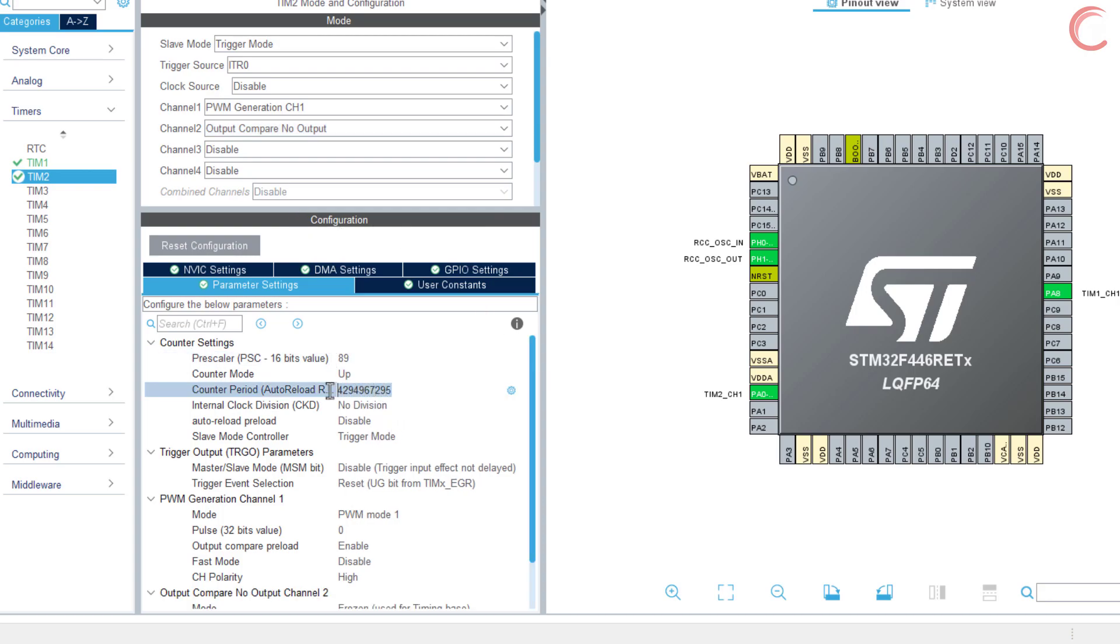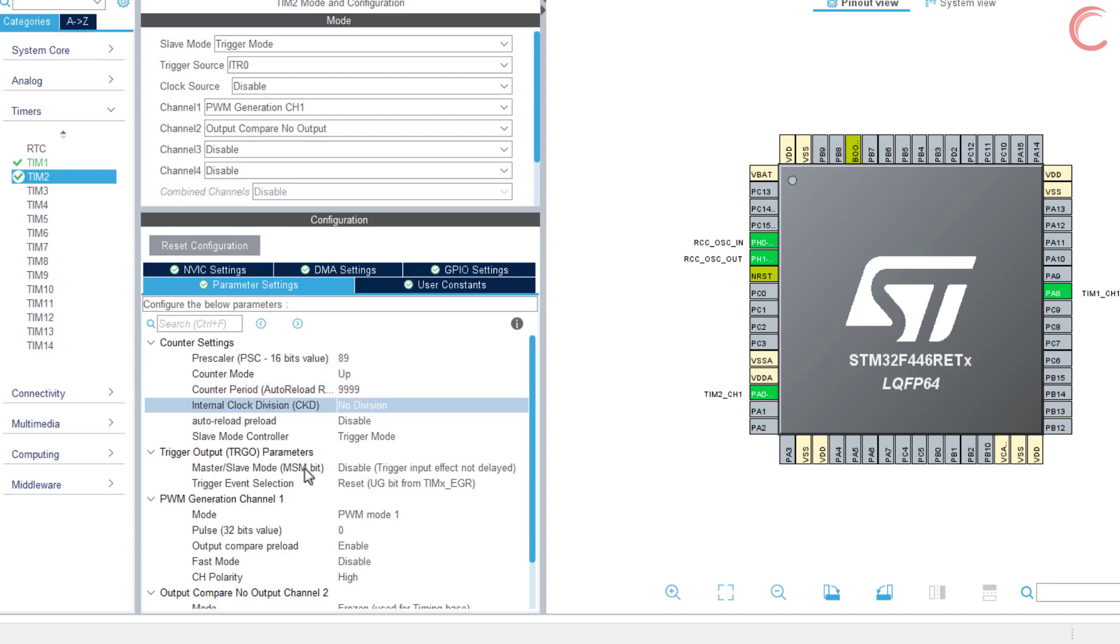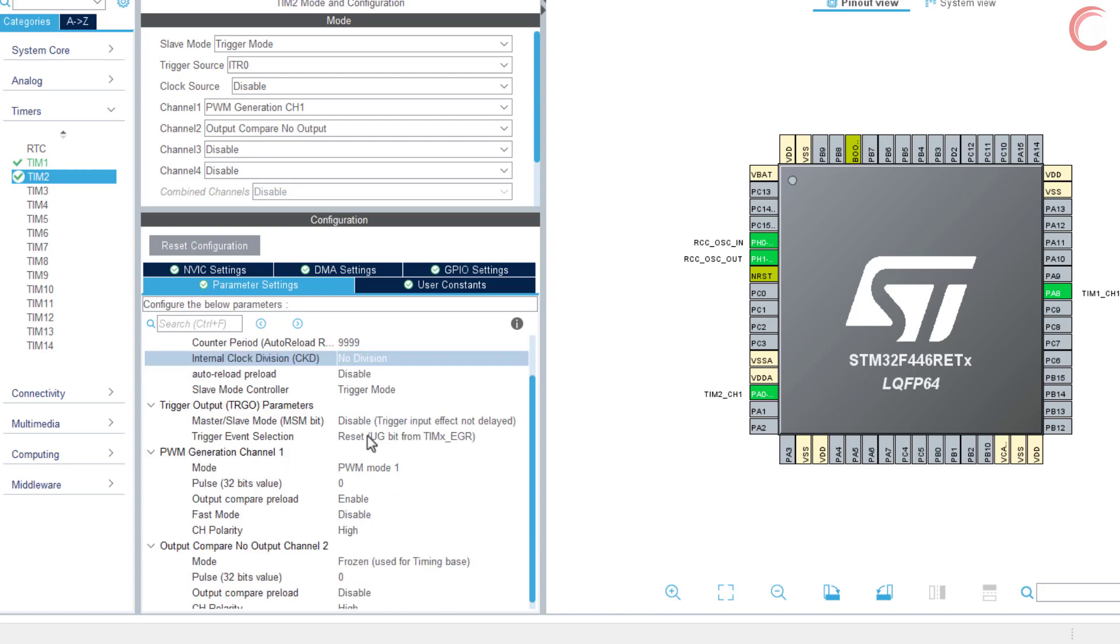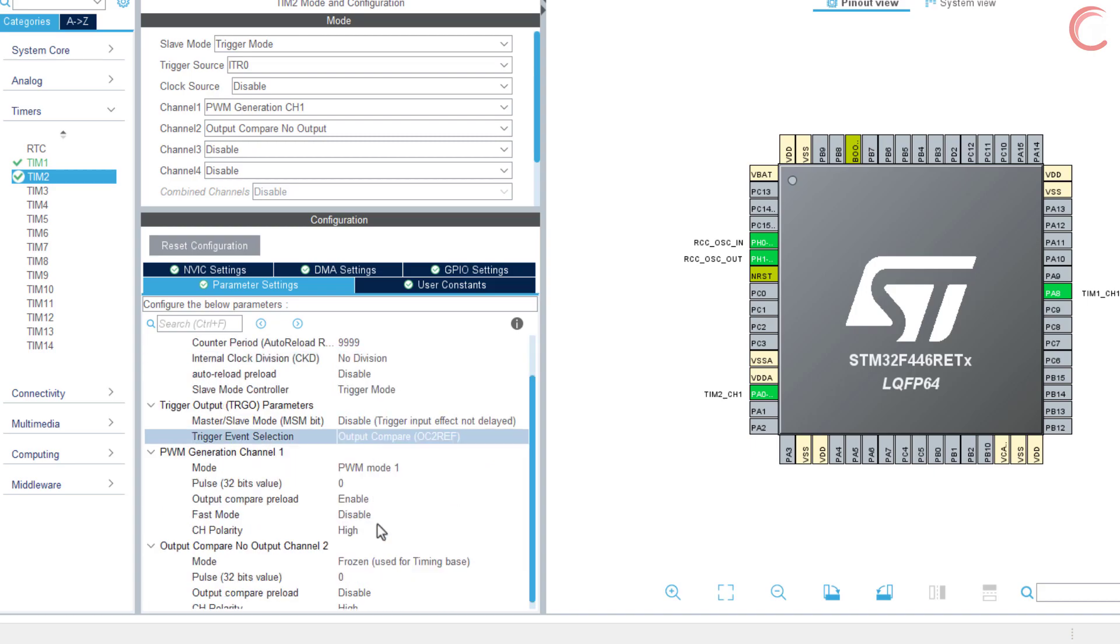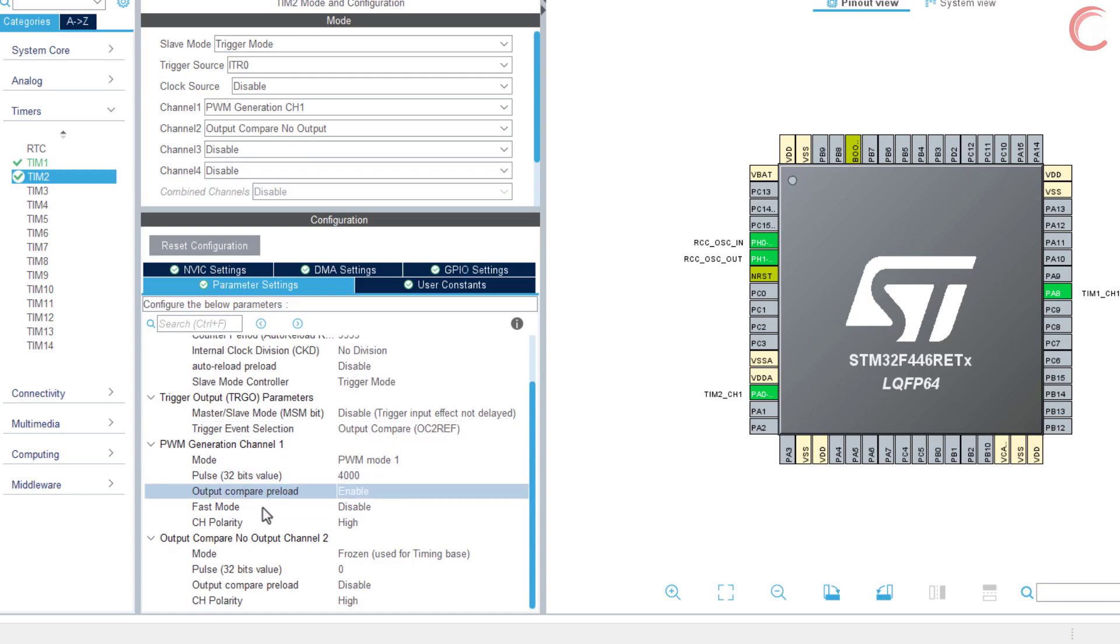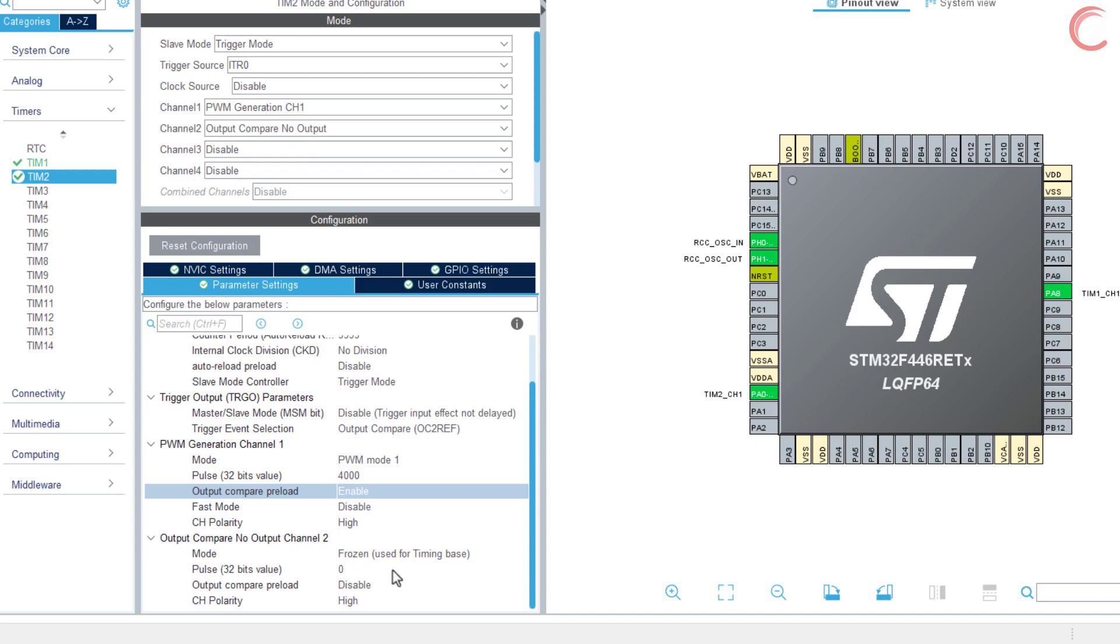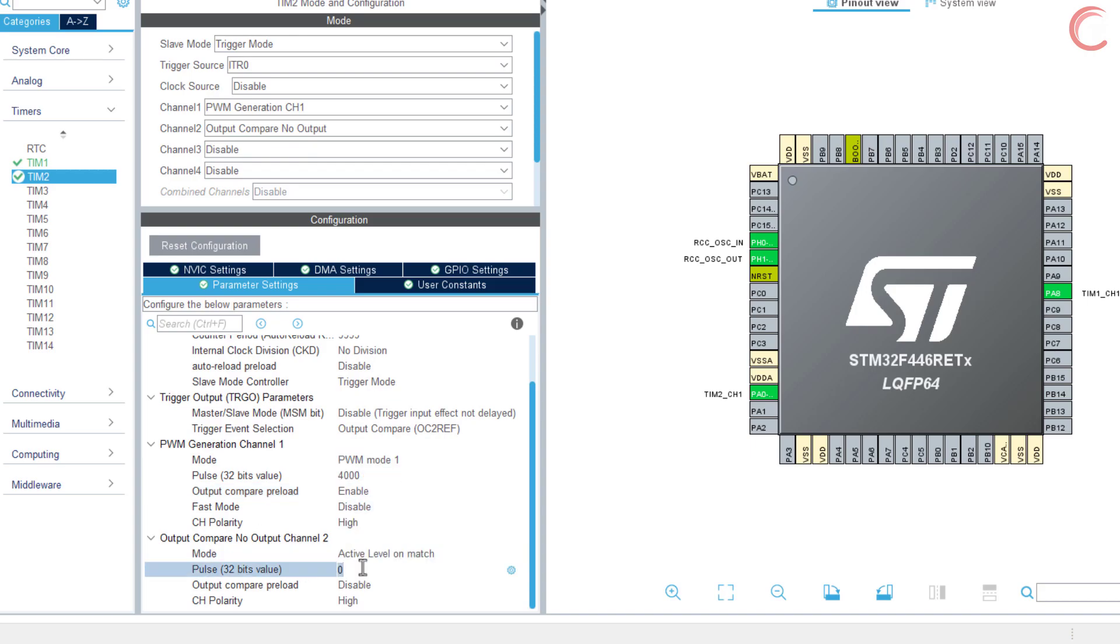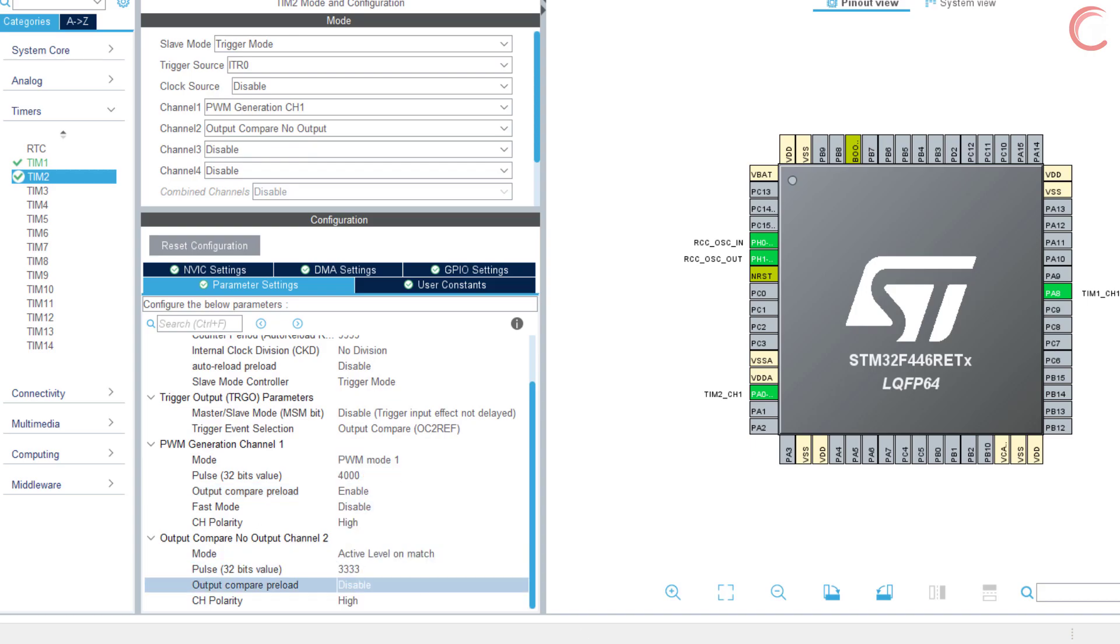So basically the timer 2 counter will start upon receiving the signal from timer 1. Once the counter reaches 33% of the auto reload value, the output compare signal will go high, which will generate the ITR1 event.